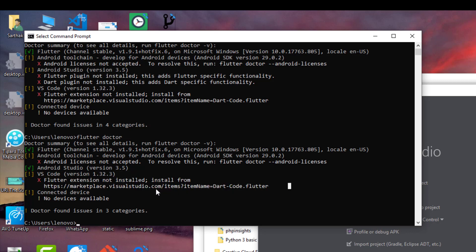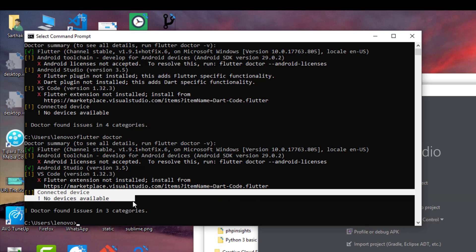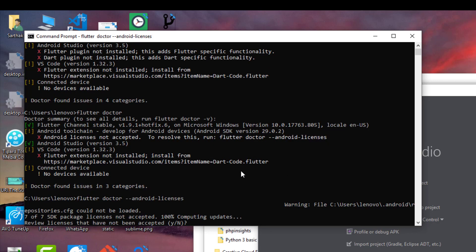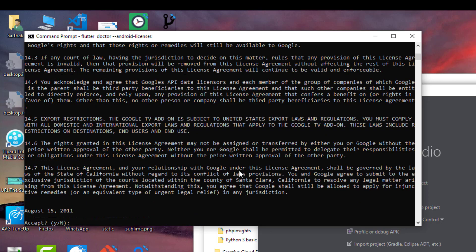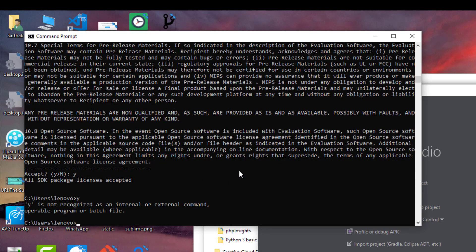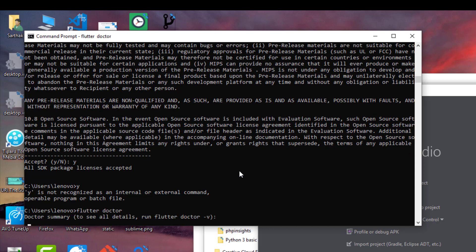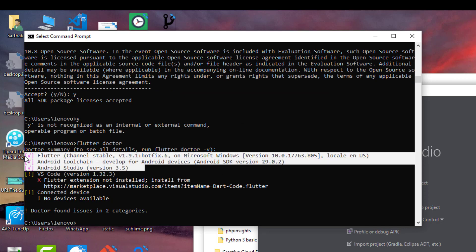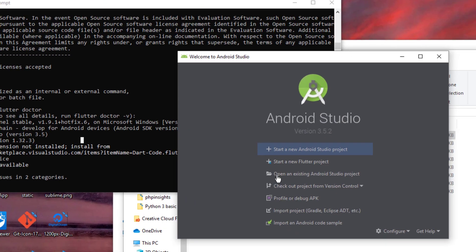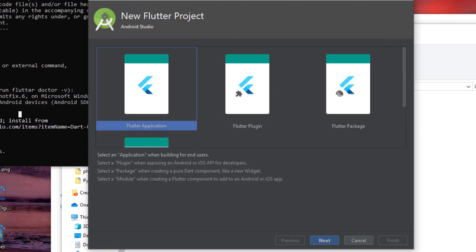Running 'flutter doctor' again shows Android Studio is now properly configured. We don't need VS Code and we don't have a connected physical device, so those warnings can be ignored. The remaining issue is Android SDK licenses. Let's run the license acceptance command — answer yes, yes, yes to all the prompts. All SDK package licenses are now accepted.